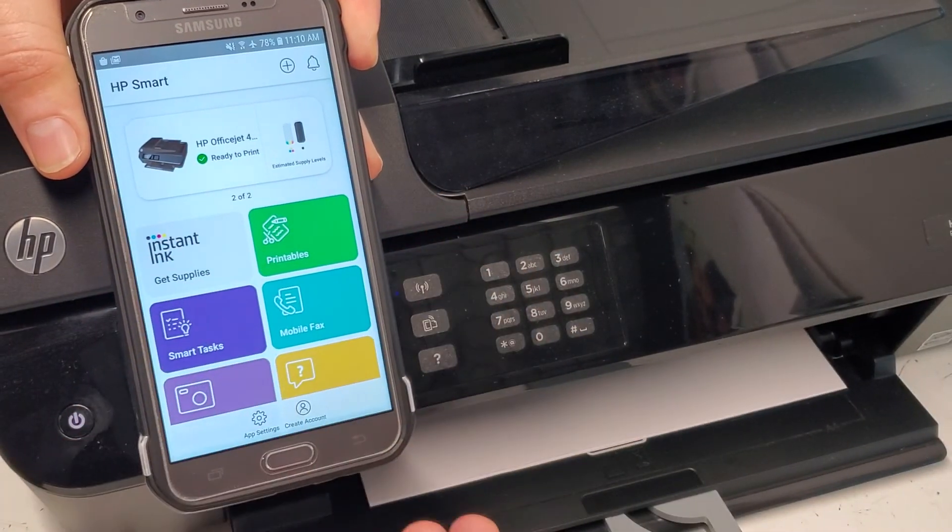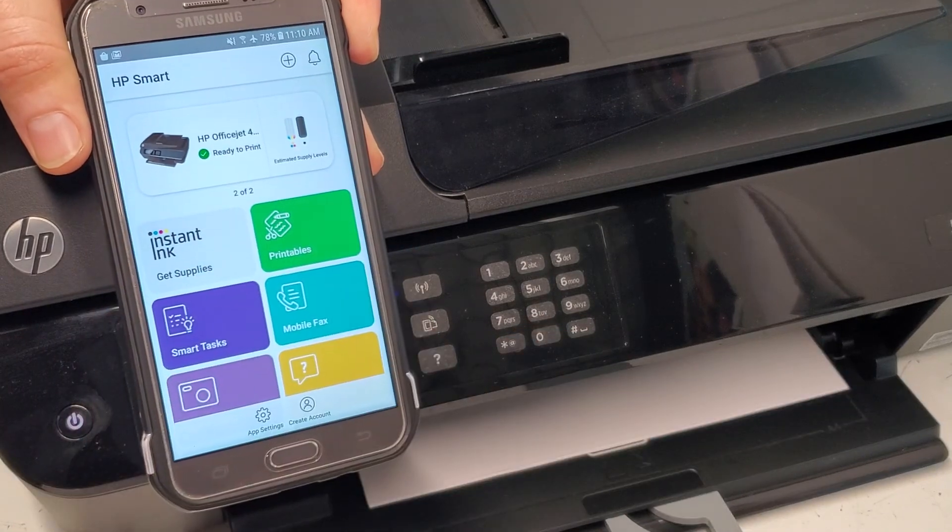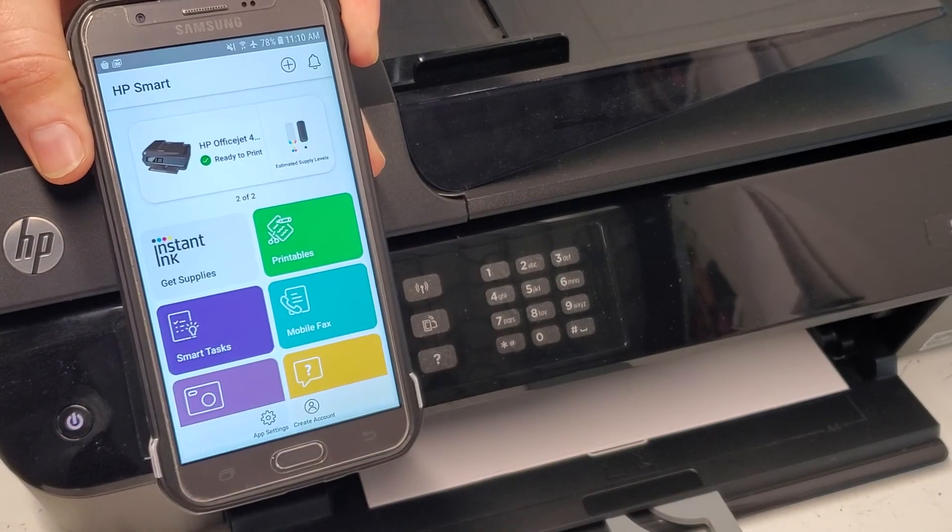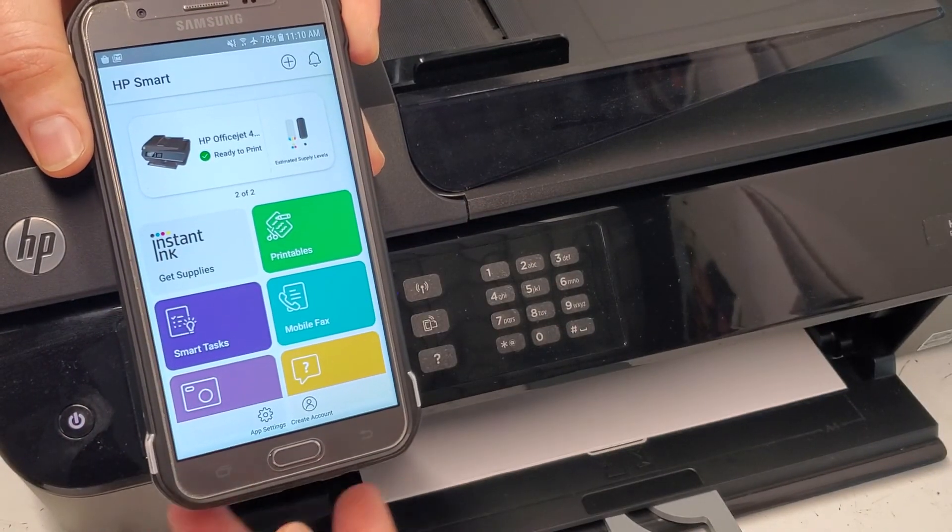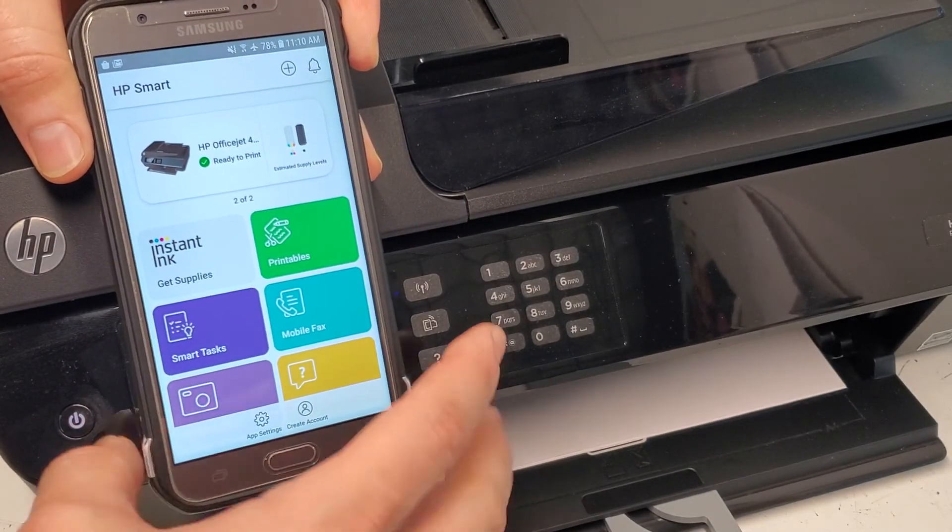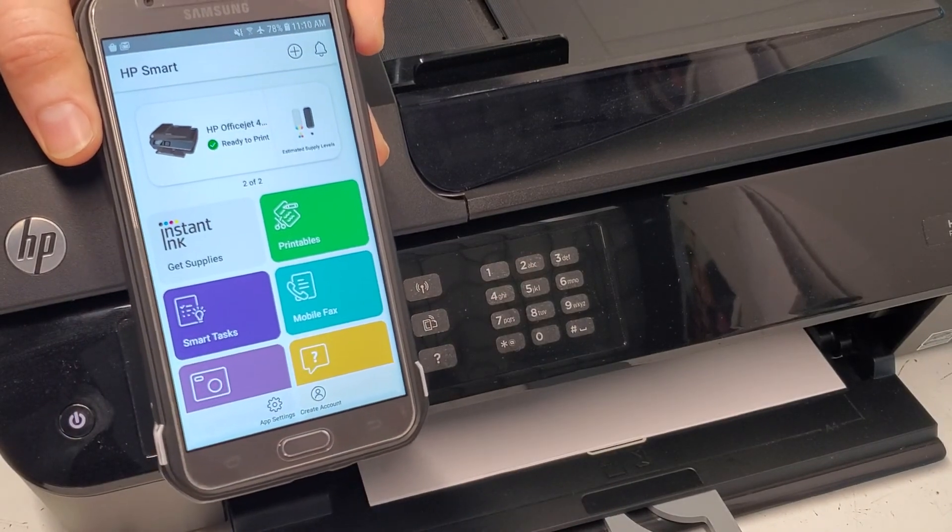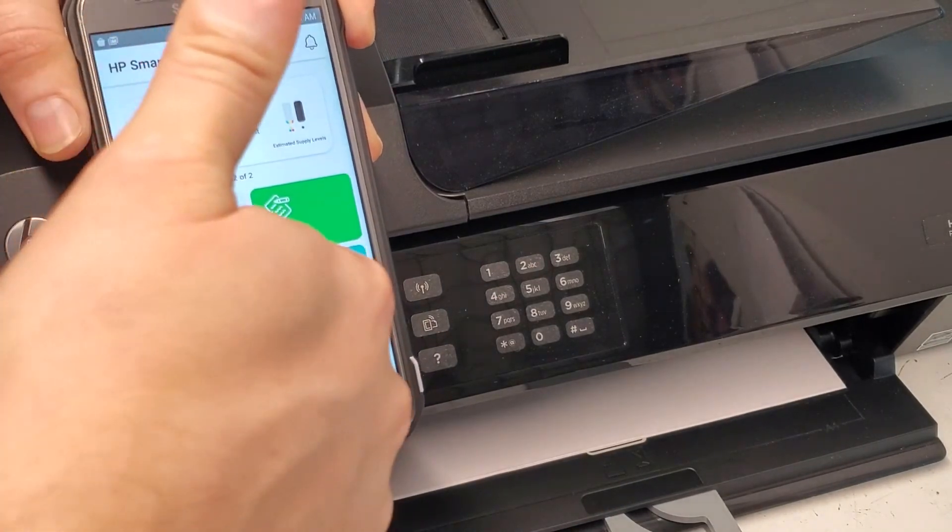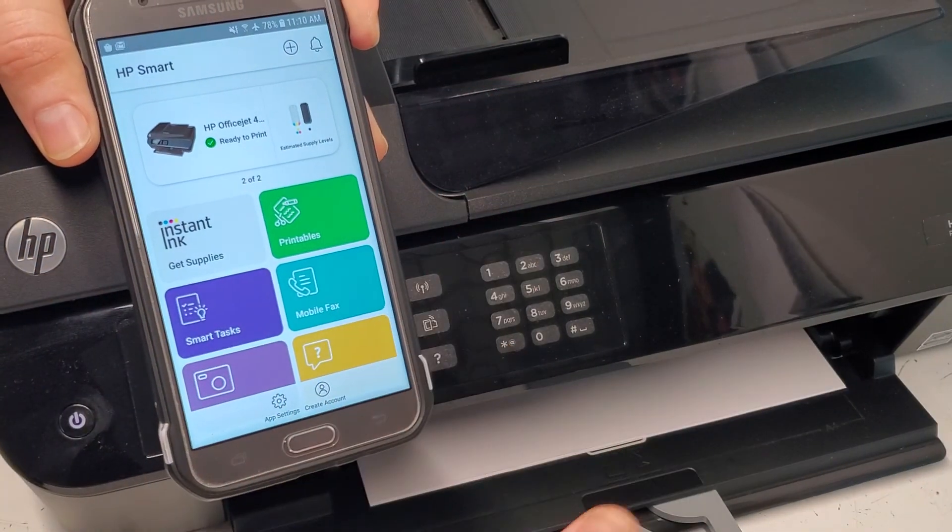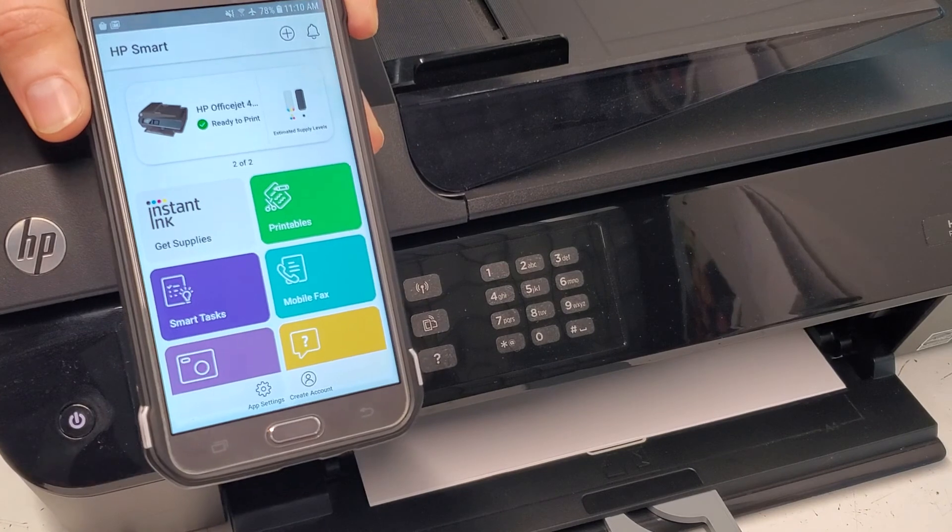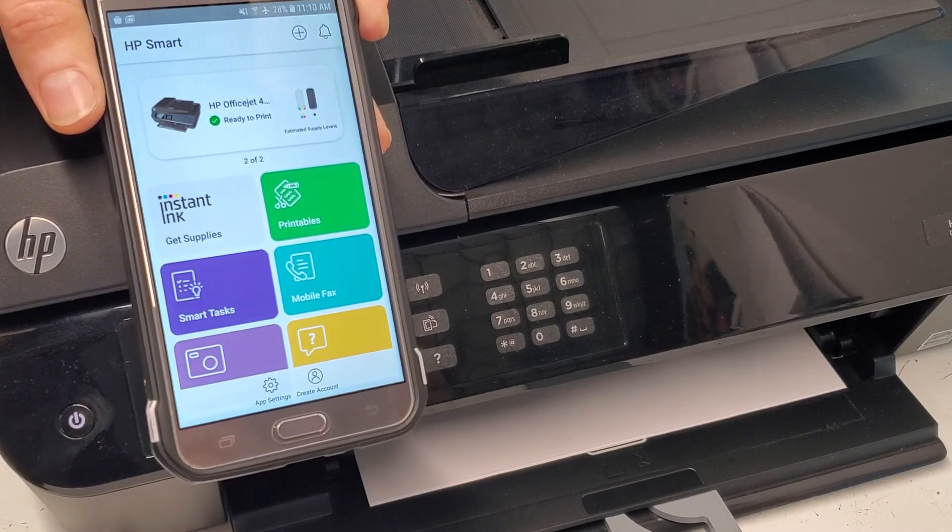It's gonna tell you the status of your printer at all times, so it's very handy. Hope this video helped you guys. Please like, share, and subscribe, and have a wonderful day. Thank you.